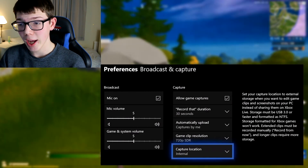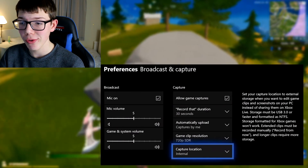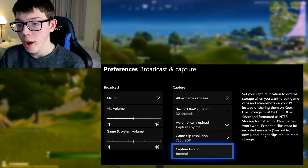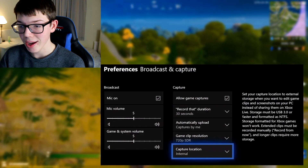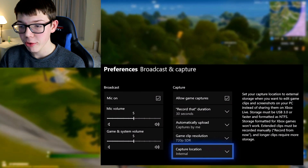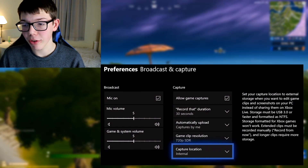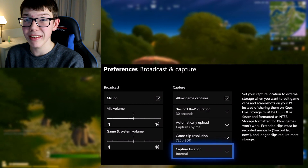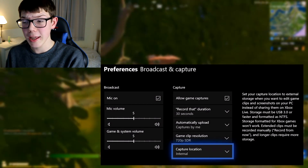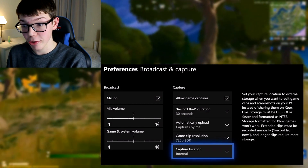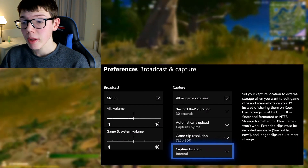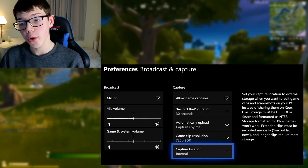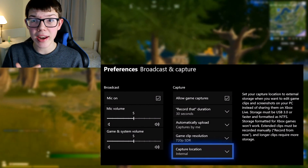Make sure you've got Allow Game Captures ticked. Currently we've got Record That Duration at 30 seconds, Automatically Upload Captures enabled, and gameplay resolution at 720p. Make sure you change that to 1080p if you want to record in 1080p because that looks a lot better on YouTube. Currently the capture location is set to Internal, which we're going to find a way around to extend it and be able to move footage onto our computer.